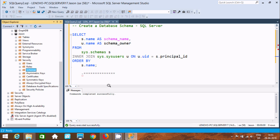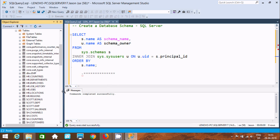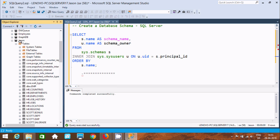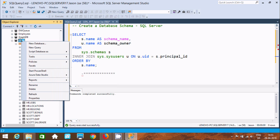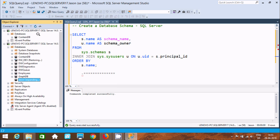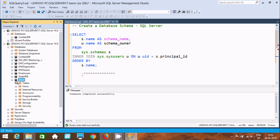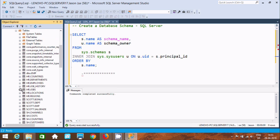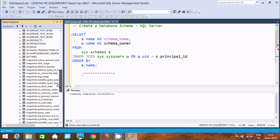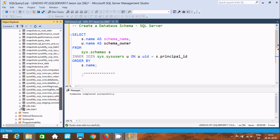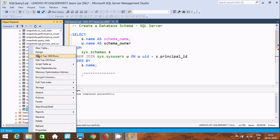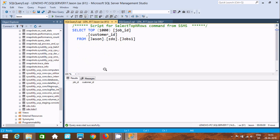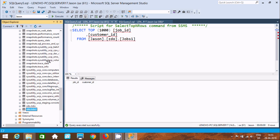The table is created. Go to the Tables section and refresh the database so everything is updated. After refreshing, you can find the table 'zdo.jobs' has been created. You can select rows and edit them.